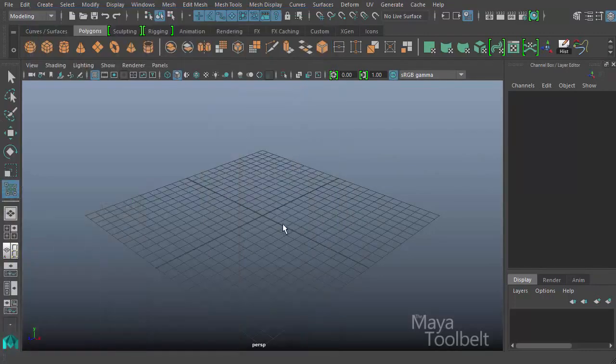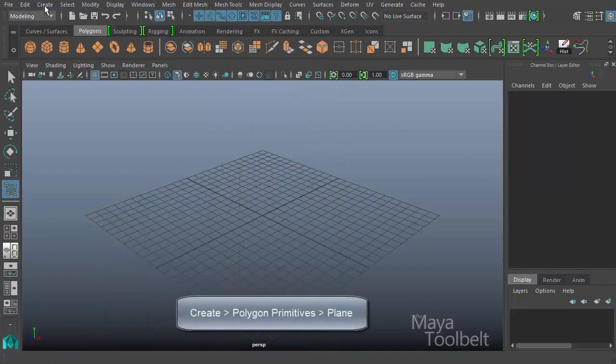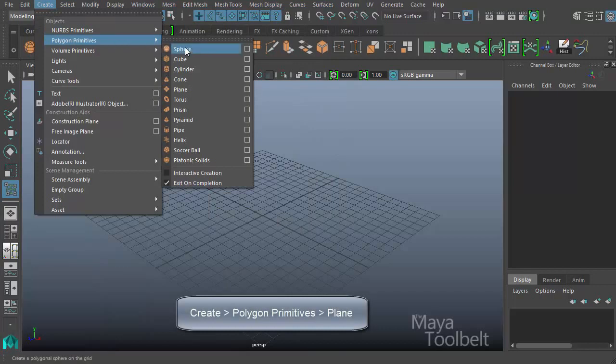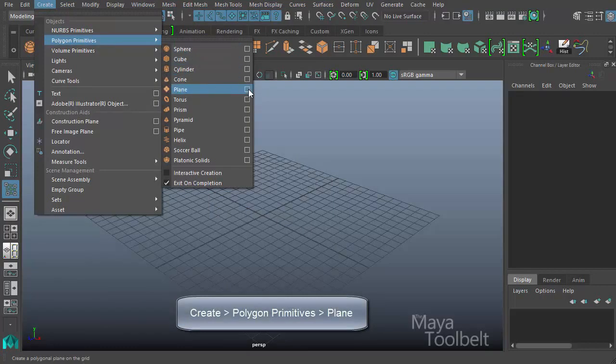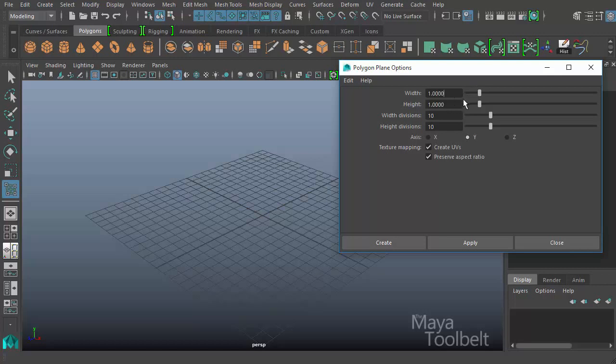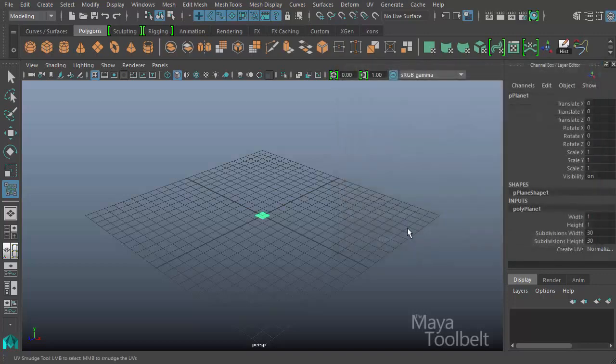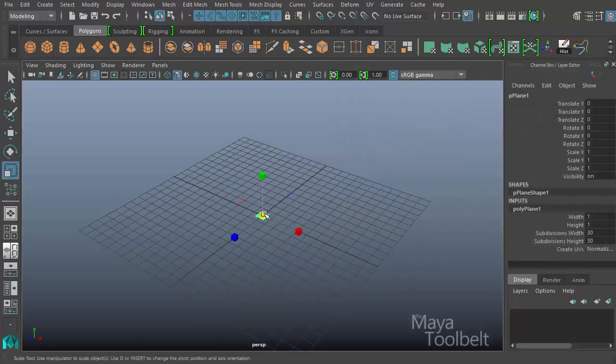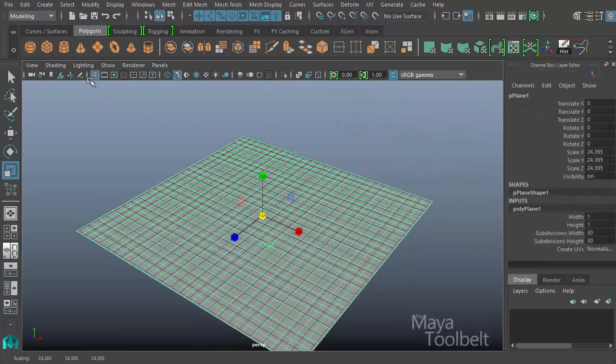let's actually try it out on a mesh. So I'm going to minimize the UV Editor, go to Create, Polygon Primitives. And we'll use a plane again, because I think a plane is a good way to demonstrate these tools easily and what they do. The width and height divisions I'll increase to 30 and hit Create. And then I'll scale it up and hide the grid.